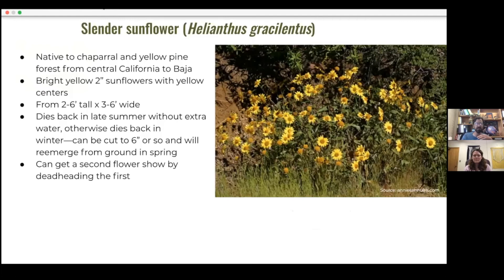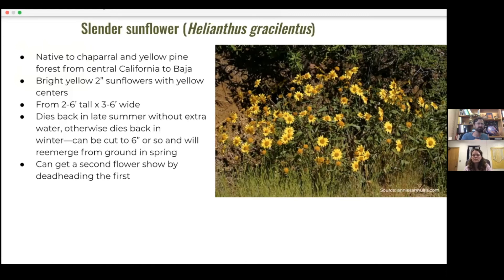Moving now to the sunflower family (Asteraceae) — coyote brush is in this family too. The slender sunflower (Helianthus gracilentus) is a nice perennial sunflower, two to six feet tall by three to six feet wide. Without extra water it tends to die back in late summer and can be cut back; otherwise it dies back in winter and is cut to within six inches of the ground, with new growth coming from the base in spring. Deadheading the first flush of flowers can produce a second bloom. It's consistently mentioned as a great butterfly attractor.